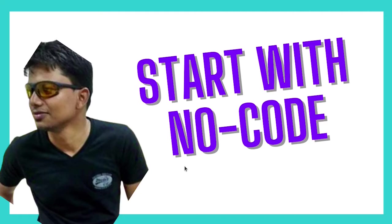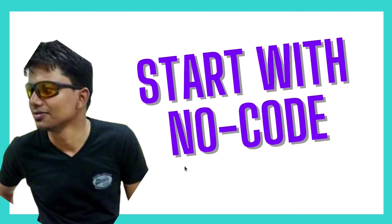So whoever you are in this list, you are a beginner, you are an entrepreneur, or you want to make web development as your career, there is no wrong in starting with no code.